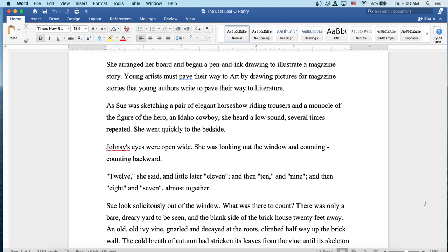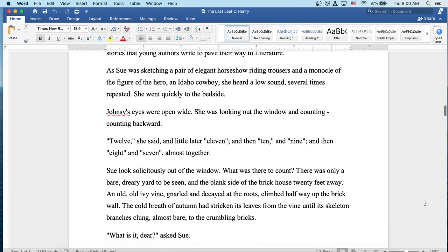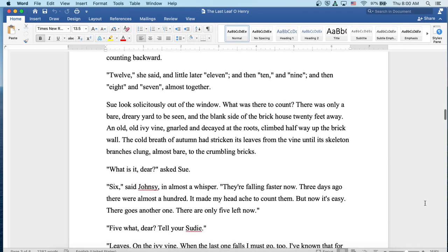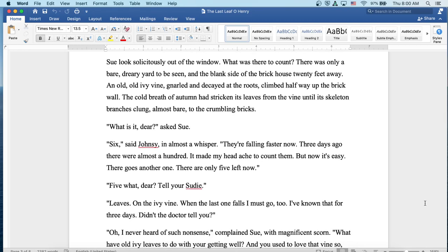As Sue was sketching a pair of elegant horse show riding trousers and a monocle on the figure of the hero, an Idaho cowboy, she heard a low sound, several times repeated. She went quickly to the bedside. Johnsy's eyes were open wide. She was looking out the window and counting, counting backward. Twelve, she said, and a little later, eleven. And then ten, nine, and then eight, and seven, almost together.